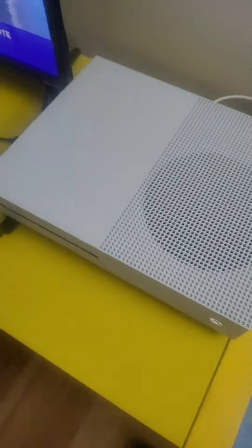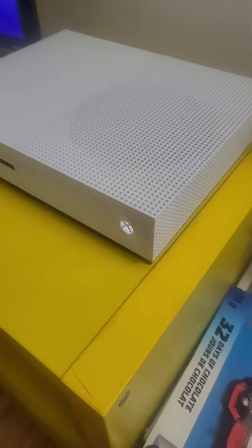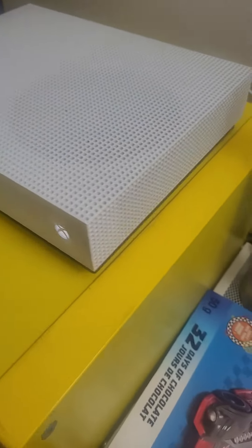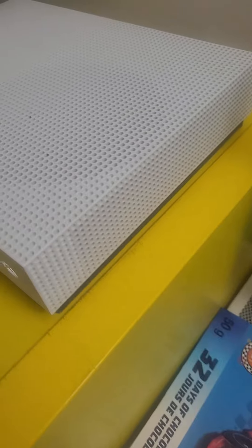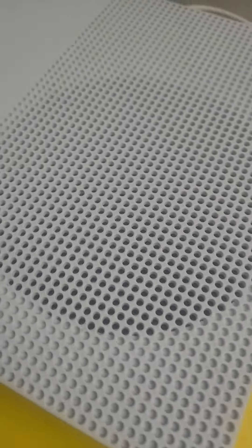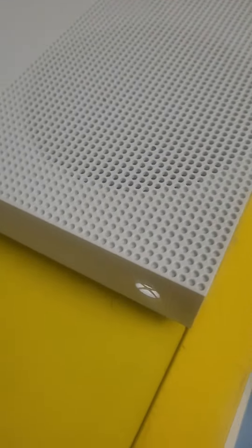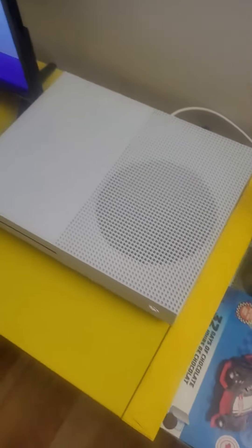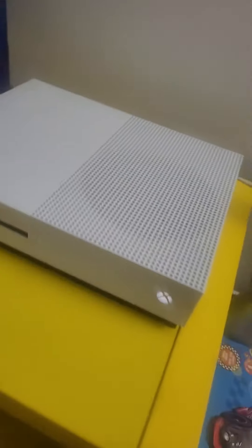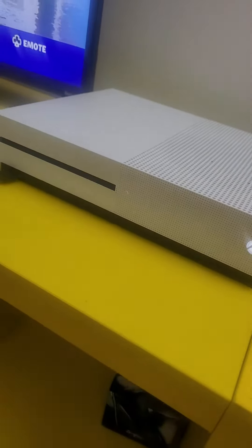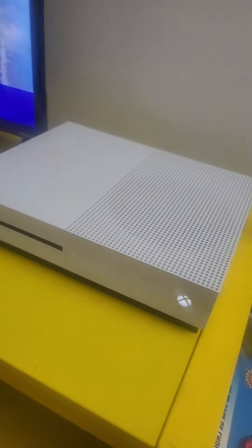I like this Xbox. Let me know down in the comments what Xbox you guys have. I have the One S, as you can see, nice white.